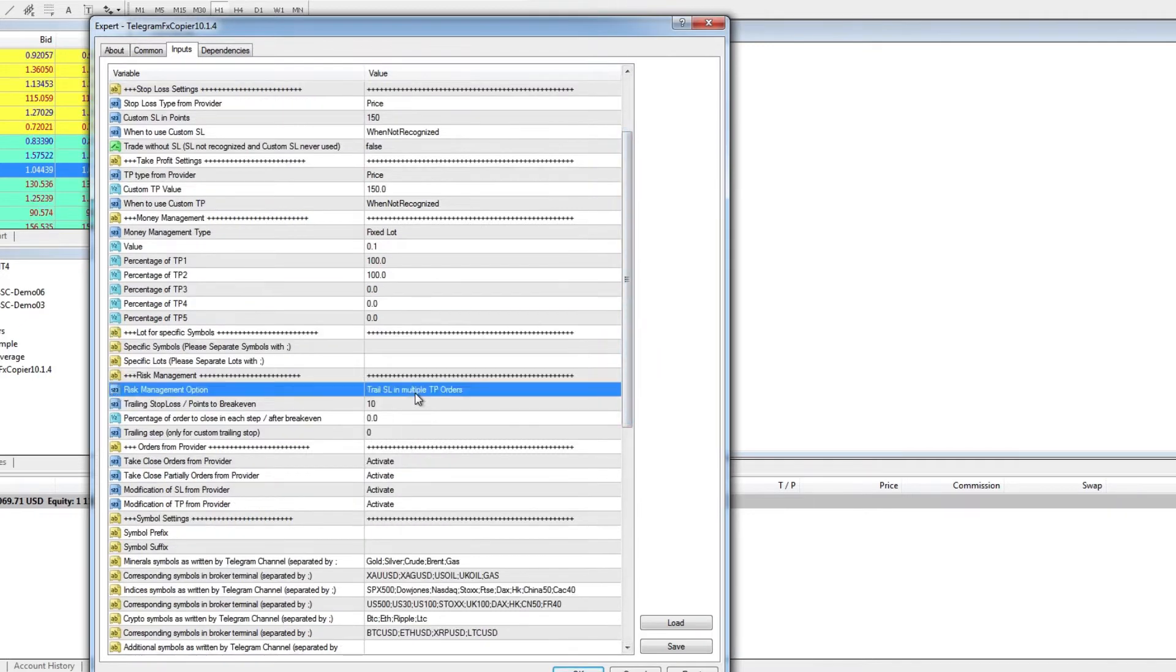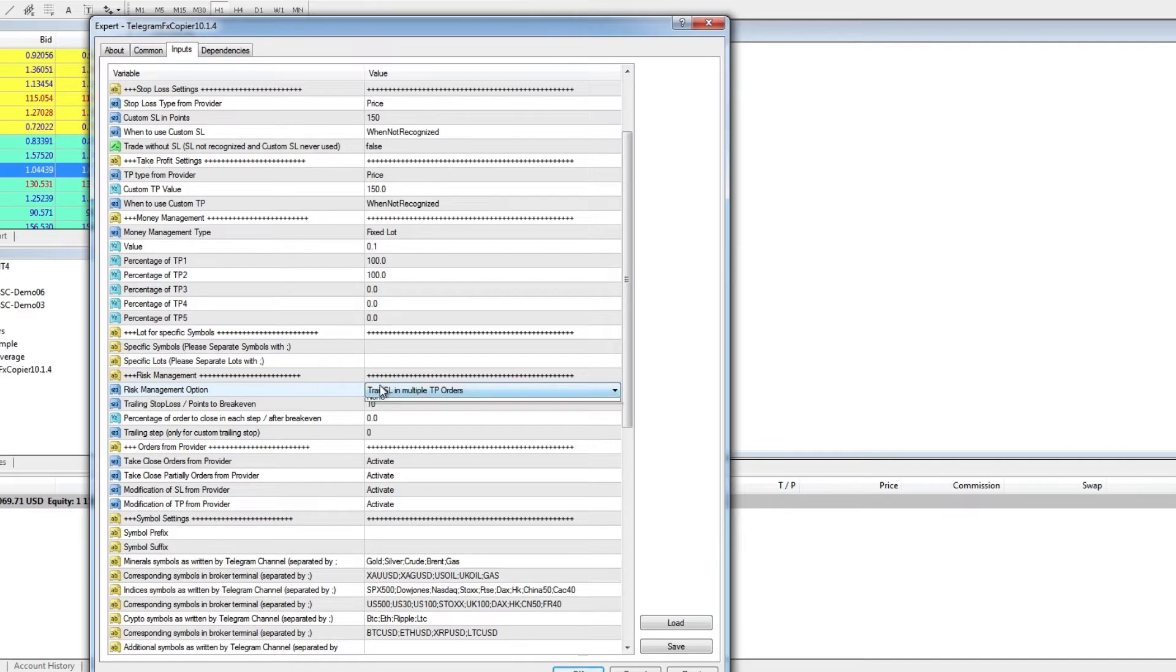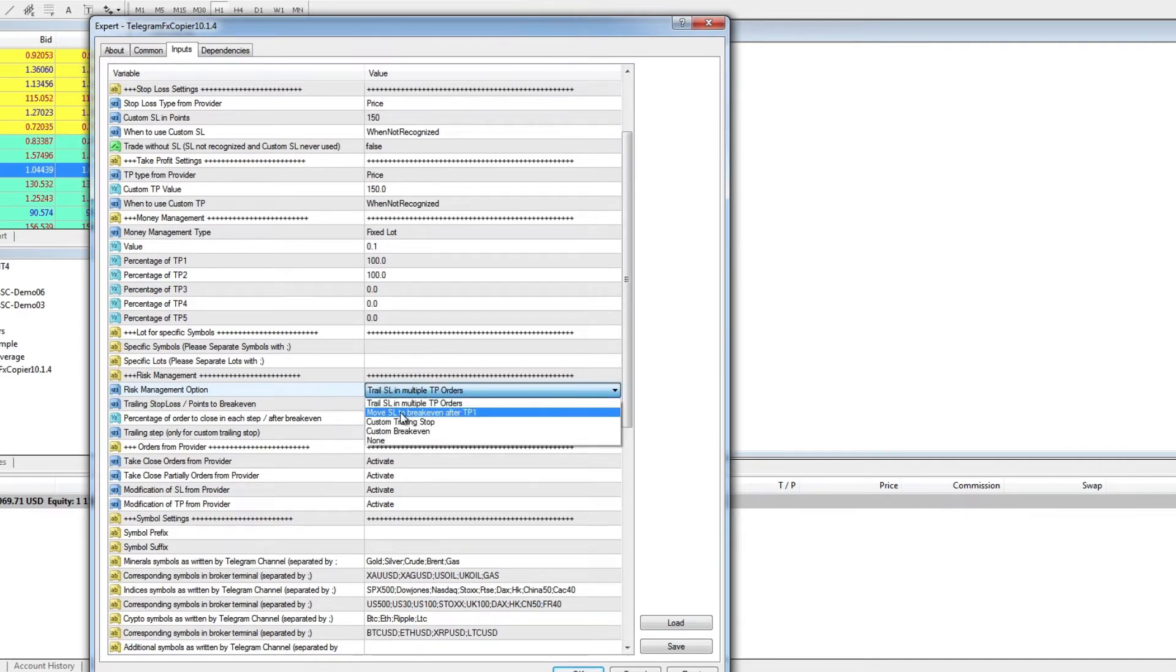We can also set risk management move stop loss to break even after trade profit 1 hits automatically.